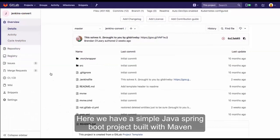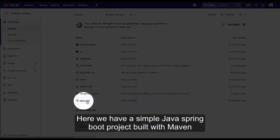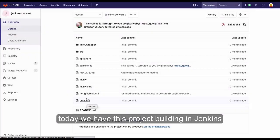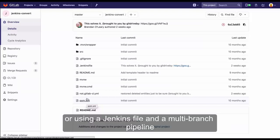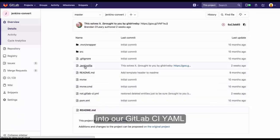Here we have a simple Java Spring Boot project built with Maven. Today we have this project building in Jenkins. There are a number of different ways this project could be built, including using the Maven plugin or using a Jenkins file and a multi-branch pipeline. For this example, we're going to show the Jenkins file and how we can translate the stages and steps there into our GitLab CI YAML.